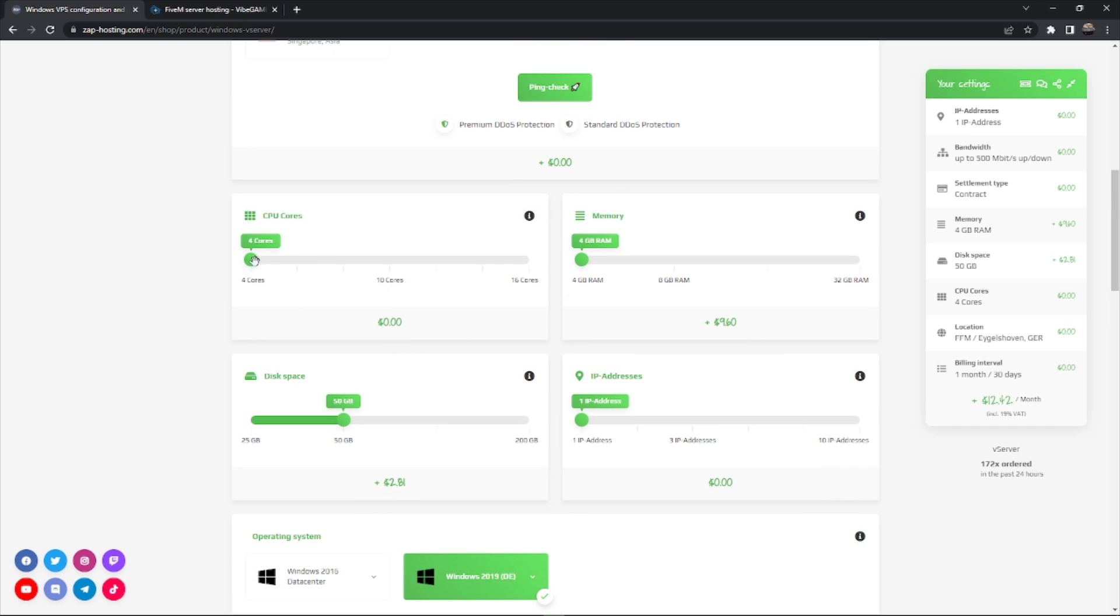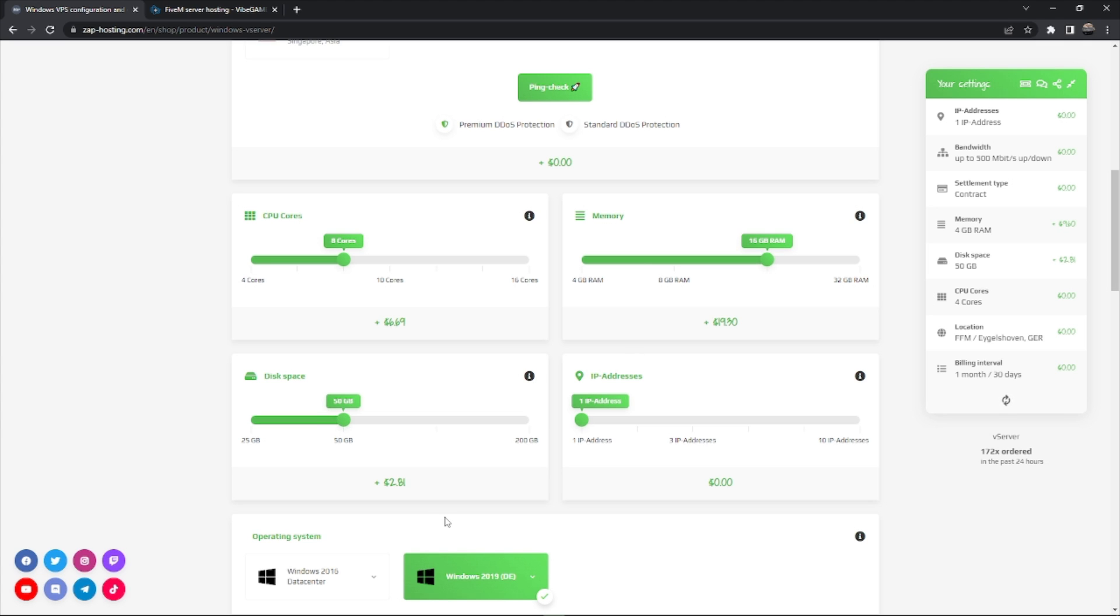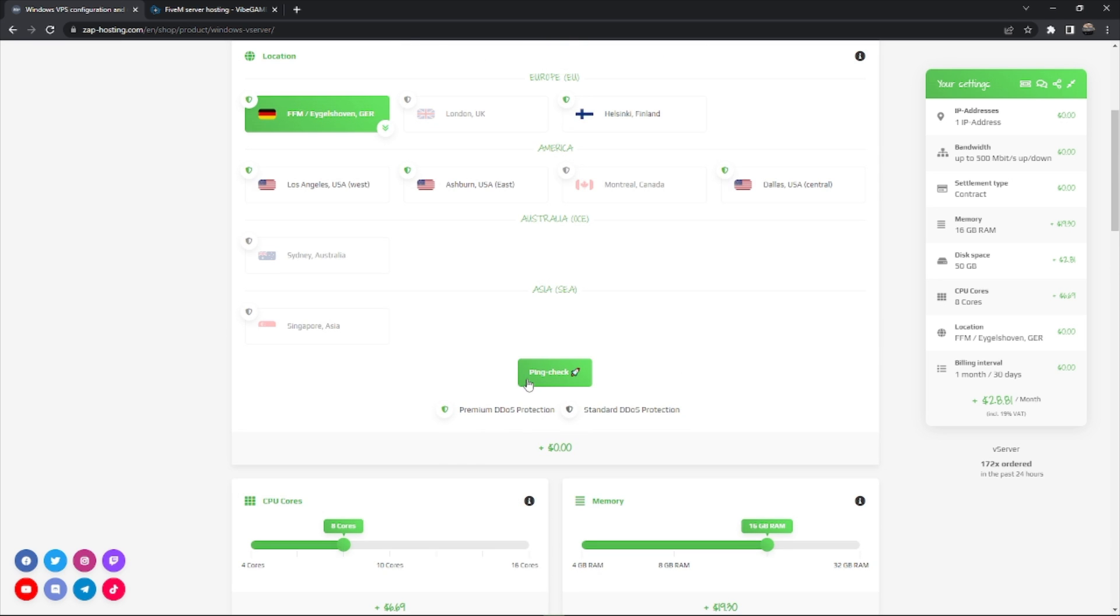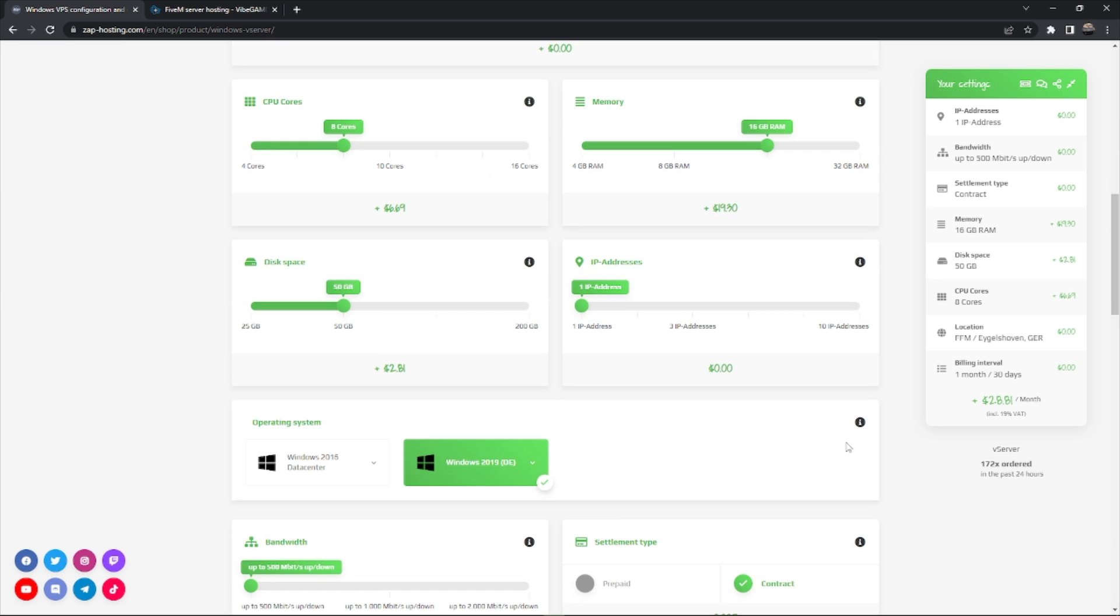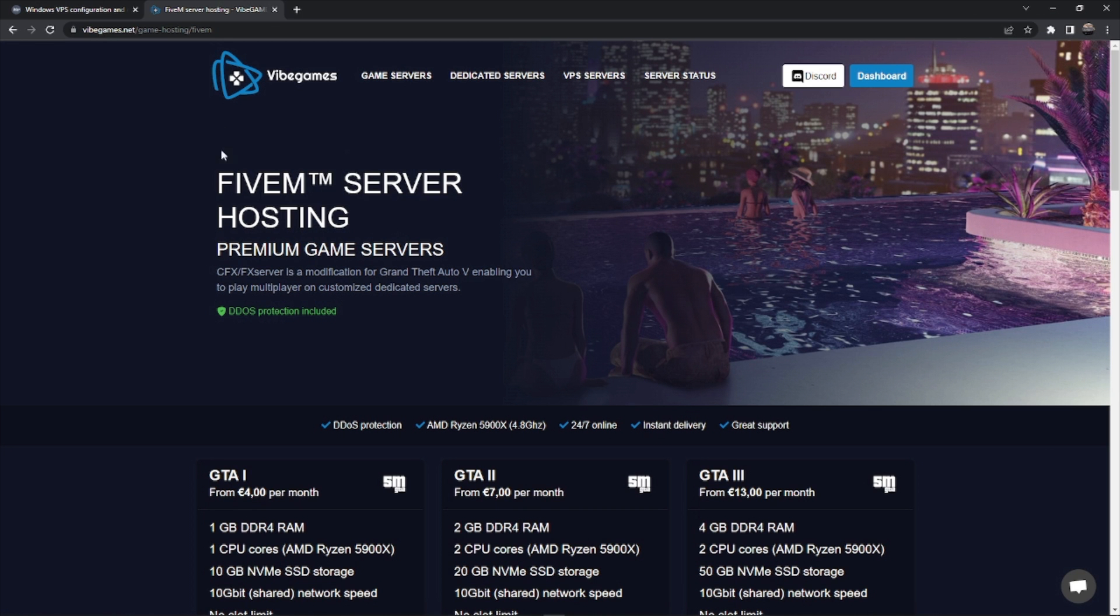Once you want like 8 cores, 16 gigs of RAM, 50 gigs of storage, you can see it's adding up. We have 28 dollars a month, that's not bad.